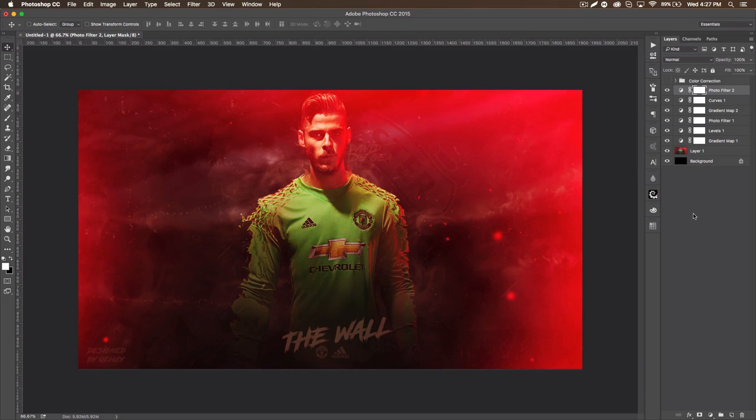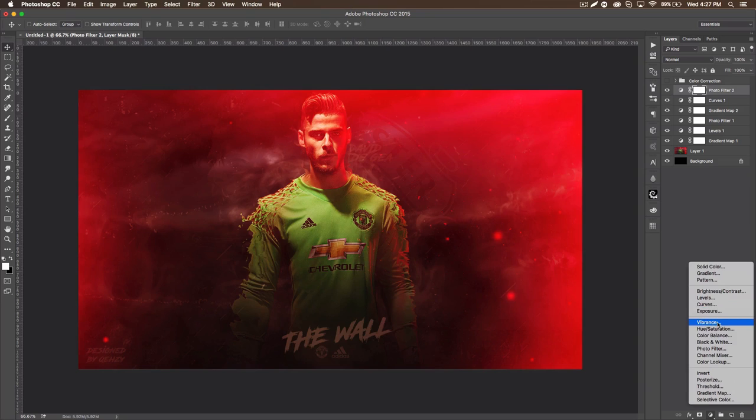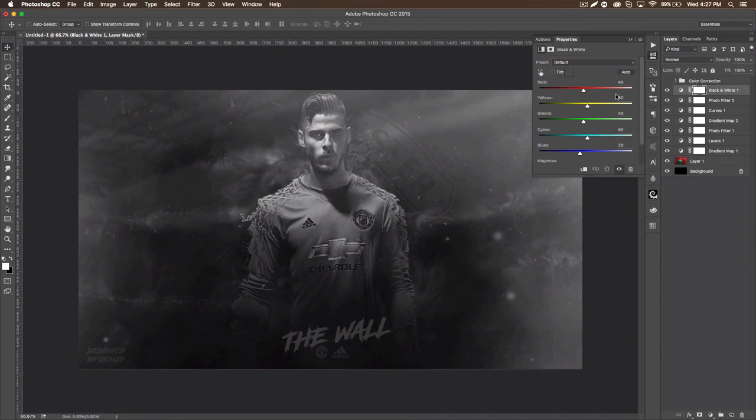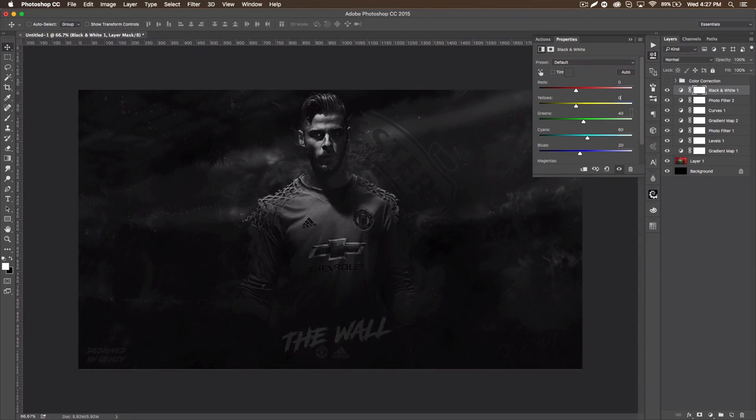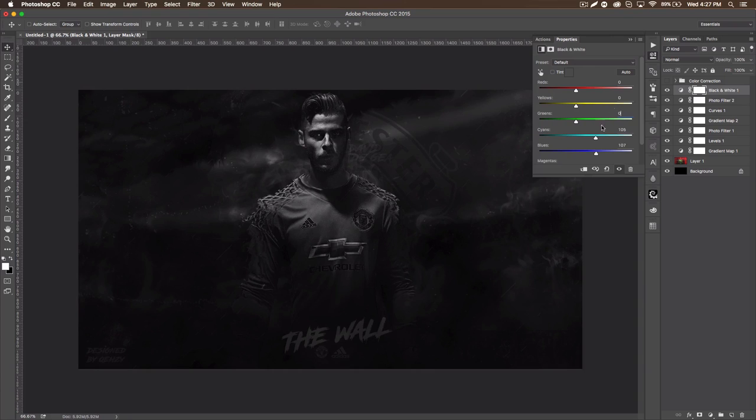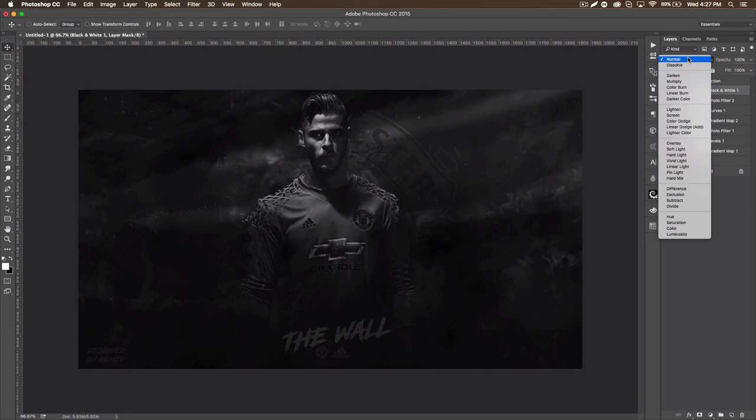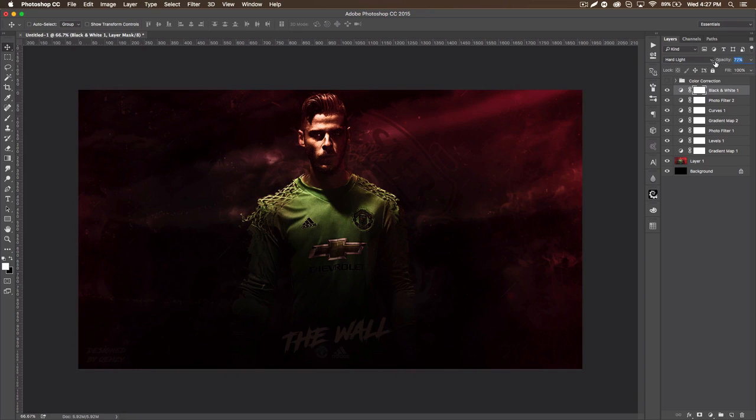And then the final bit which really pulls it together, you want to go ahead and get a black and white. We're going to set these first three to zero and then bump up the blues, somewhere in the hundreds, just a little above the hundreds, and then set that to hard light.